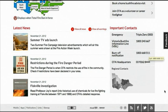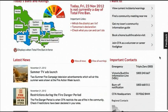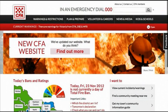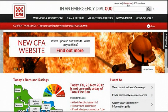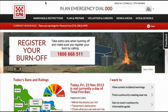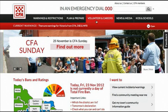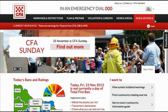Links to CFA social media channels are found down in the footer of the website, and at the top is access to the about us and contact pages as well as brigades online. The navigation of the website has changed and is now displayed in five primary menu options: warnings and restrictions, plan and prepare, volunteer and careers, news and media, and kids and schools.